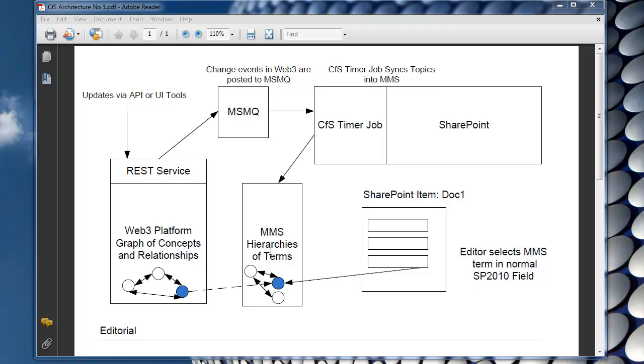The basic way it works is if you've defined hierarchies in the Web3 platform, these get mapped over as hierarchies in MMS.